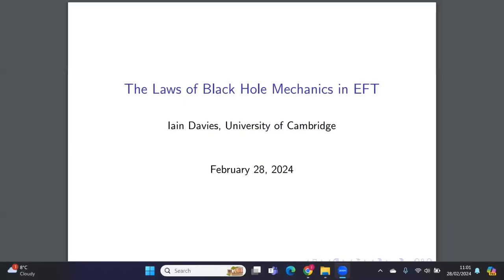Welcome everybody. This is another seminar jointly organized by Indian Cultivation of Science Shomanto and IIT Gandhinagar. We will continue this series and are very thankful that Jan Davis from DAMTP has agreed to give this seminar. Today I'm going to be talking about the laws of black hole mechanics in gravitational effective field theories.